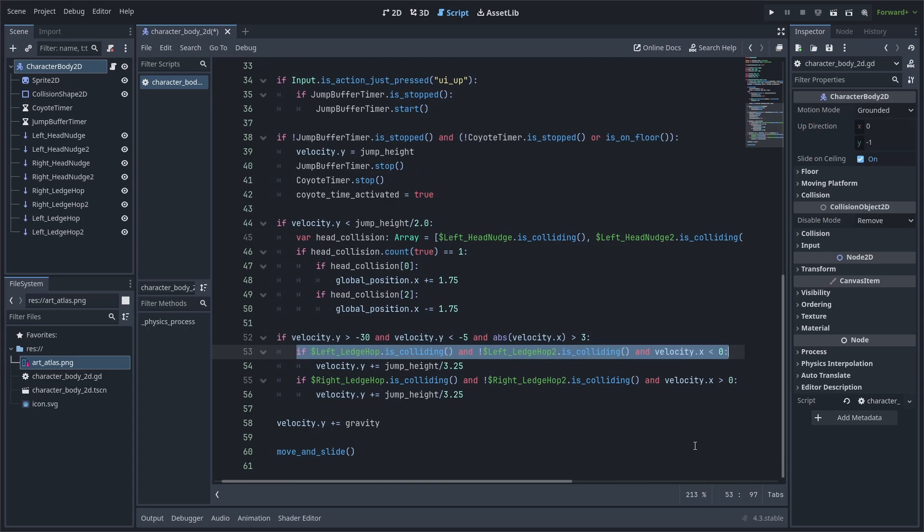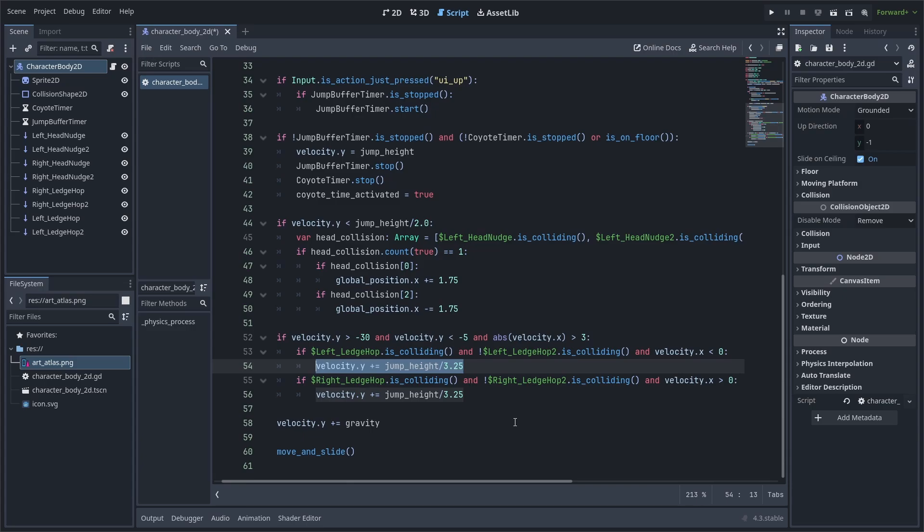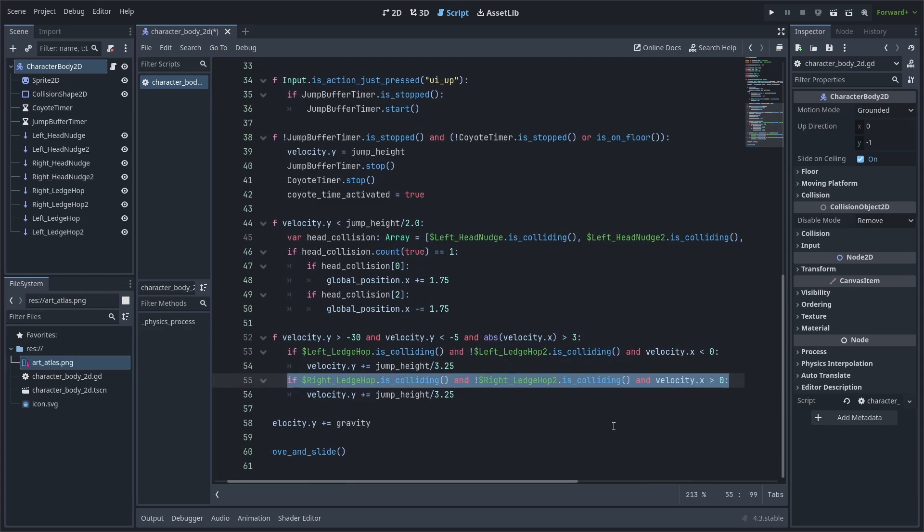Finally, we check if the left ledge hop, which is the lowest one, is colliding, and the left ledge hop 2, which is above it, is not, and that the player is moving towards the left. Then apply some additional jump height to velocity.y. We do less jump height than a regular jump, as to ensure that the player doesn't go up too high.